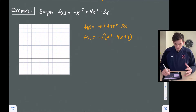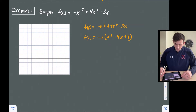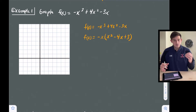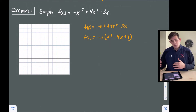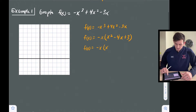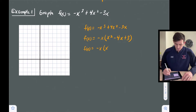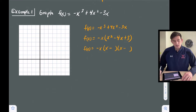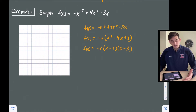If we distribute this negative x, it gets us back to the original trinomial. Now we can factor what's in parentheses — it's a trinomial of degree two. We ask: what two numbers add to negative four and multiply to positive three? We need two negatives, so negative one and negative three. Negative one plus negative three is negative four, and negative one times negative three is positive three.